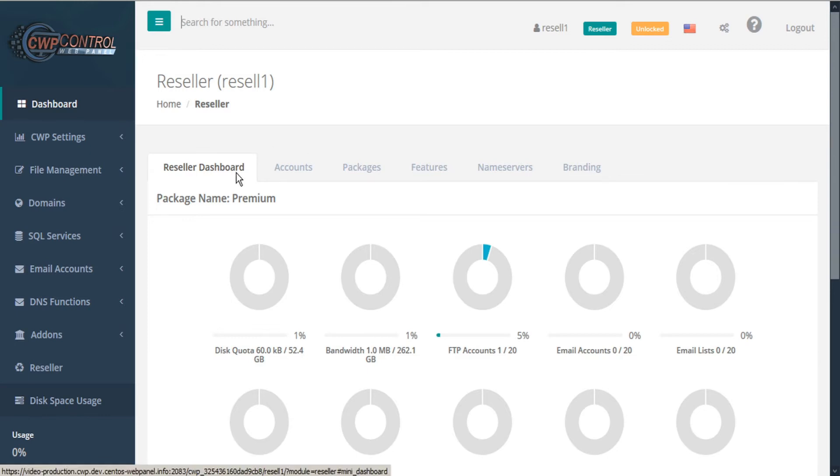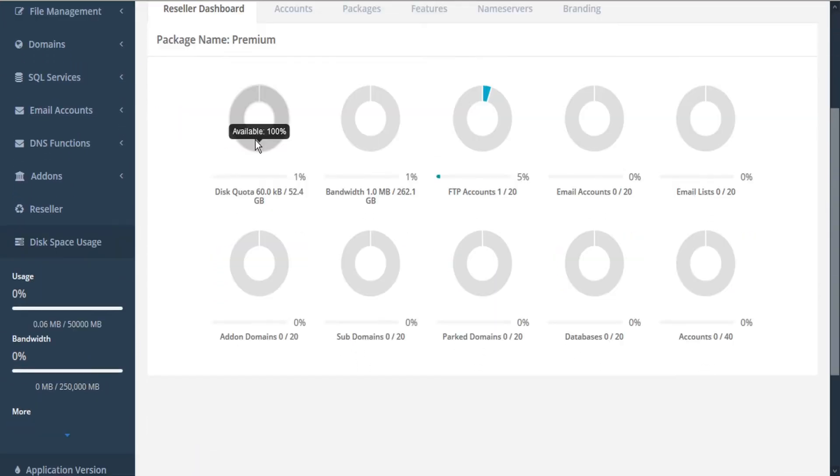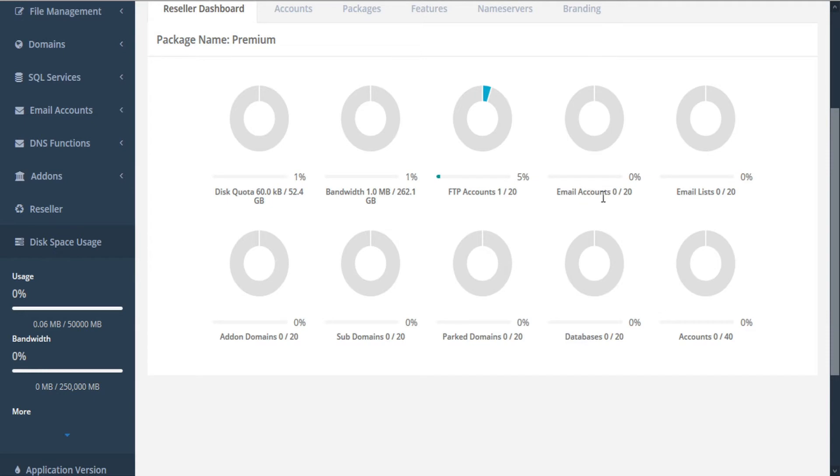From the dashboard, we'll be able to see our various package limits according to what's available and what's been used. This includes your disk quota, bandwidth, FTP accounts, email accounts, email lists, add-on domains, subdomains, parked domains, databases, and accounts.